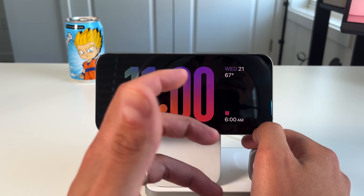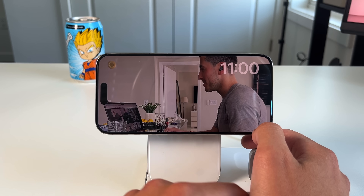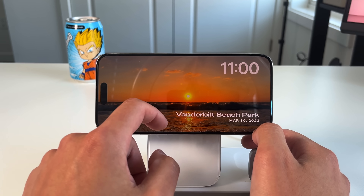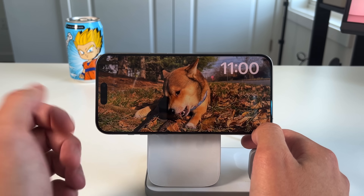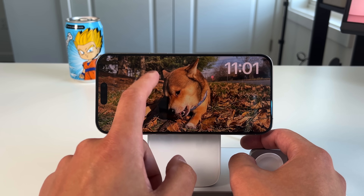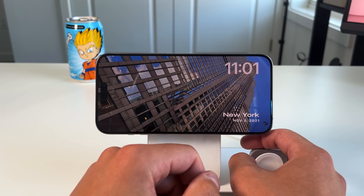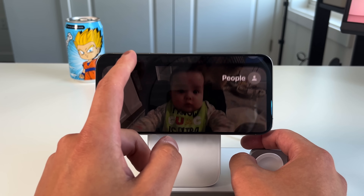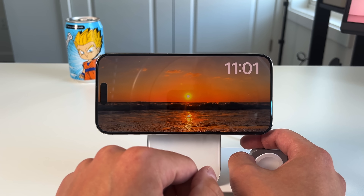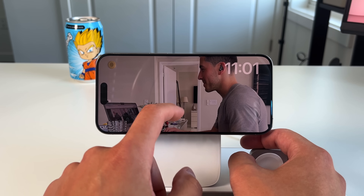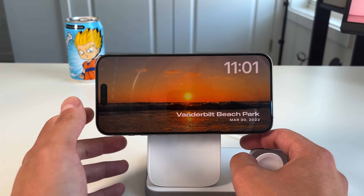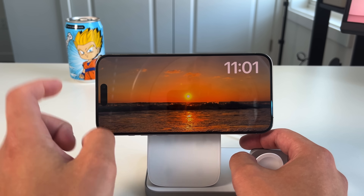The second category is photos. Any and all photos show up here in different categories based on where you've been or subjects like pets — it'll show the location and the date. You can swipe through these categories, and it works as a slideshow that automatically cycles through your photo library, which is a nice touch.